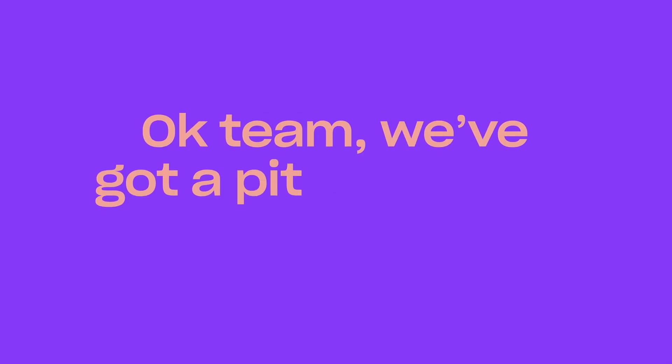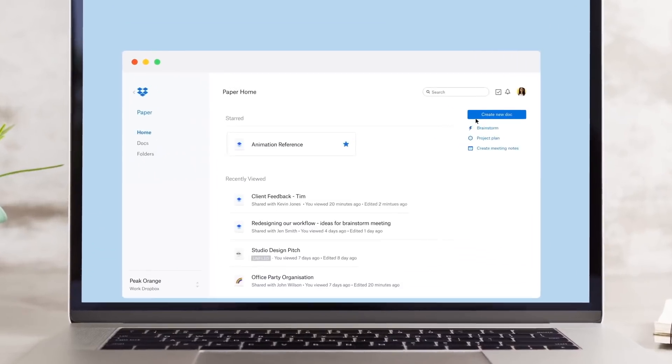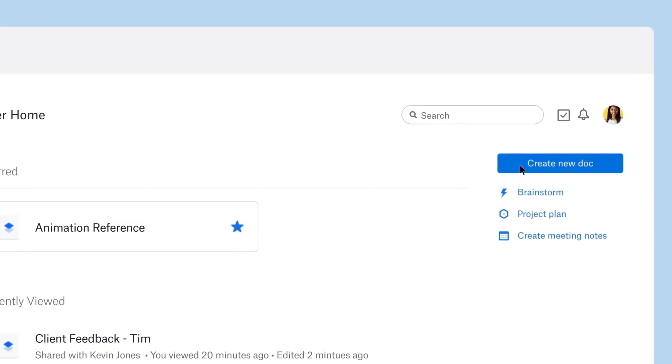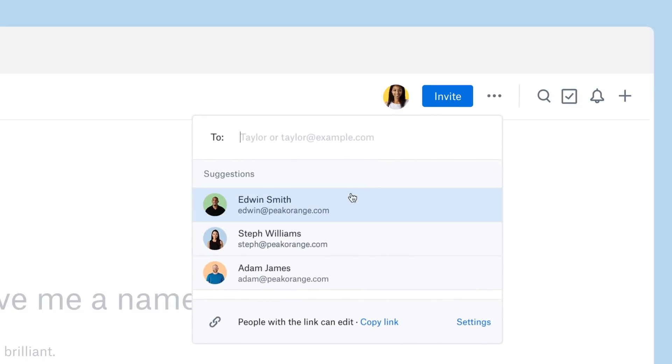OK team, we've got a pitch to win. I want everyone working together on this, so let's start a Dropbox paper doc.